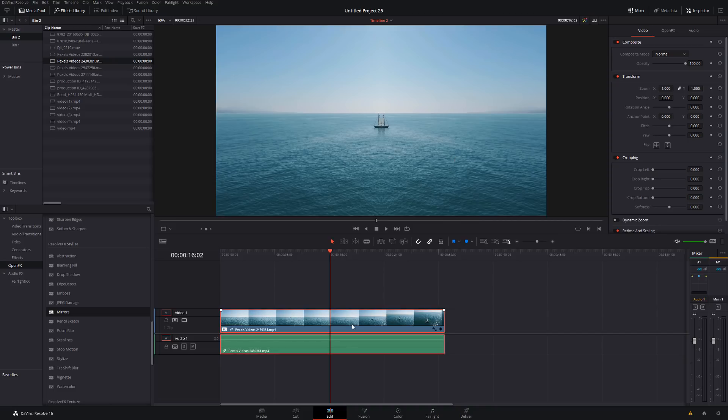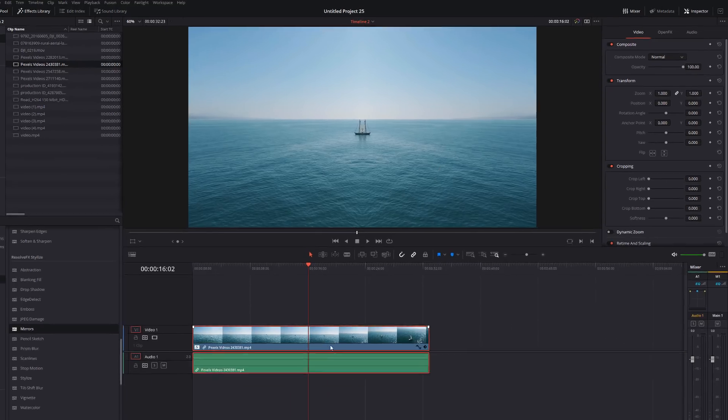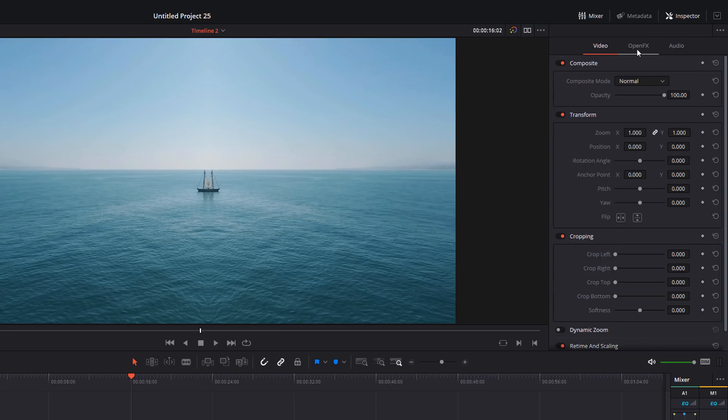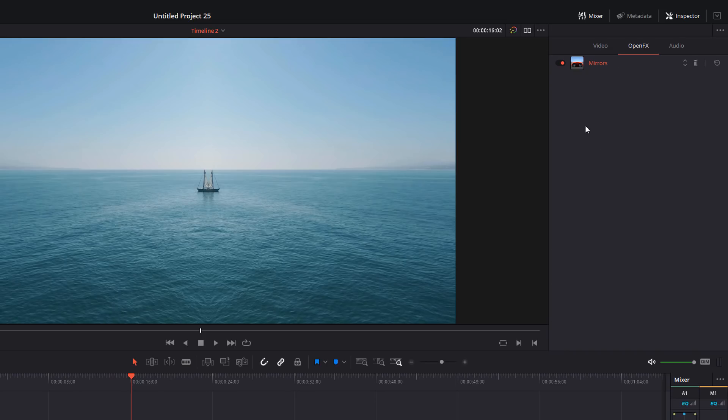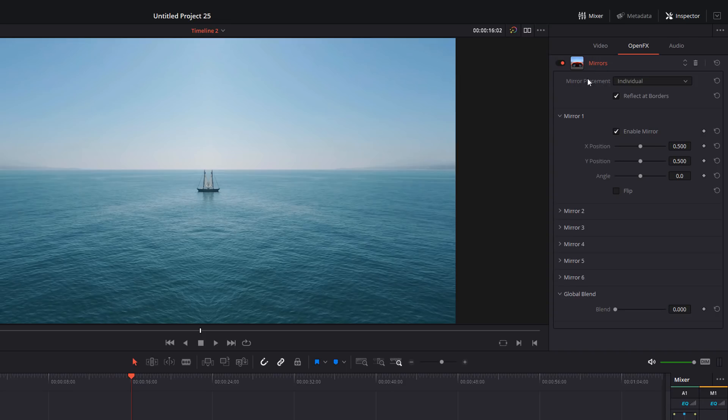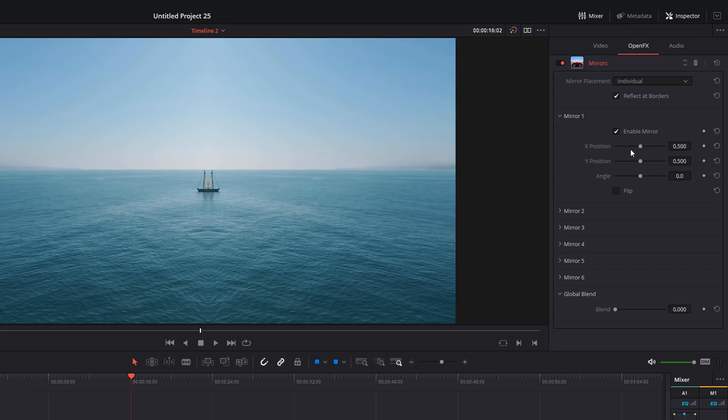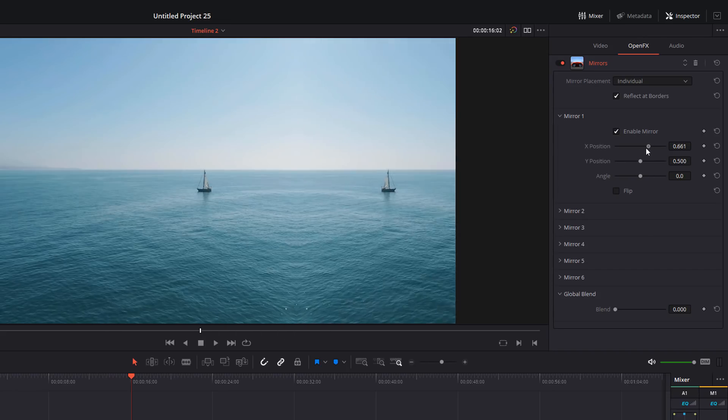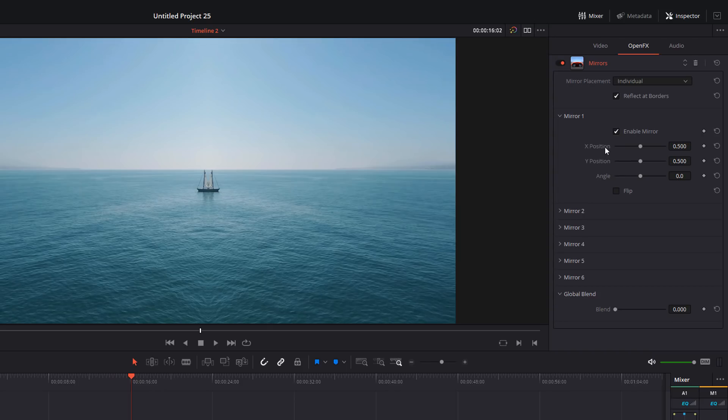Click on your footage to make sure it's highlighted and then in the top right hand corner, open up the inspector and then open up the open effects tab here and you should see mirrors. If it's minimized like so, you just need to double click to expand the menu. Now by default it will enable just one mirror, but you do have six that you can play with. So we're going to go to mirror one here. You can see that it's enabled and we've got three options we can change: the X position, which just moves the mirror point left to right, Y, which is up and down, and then the angle.